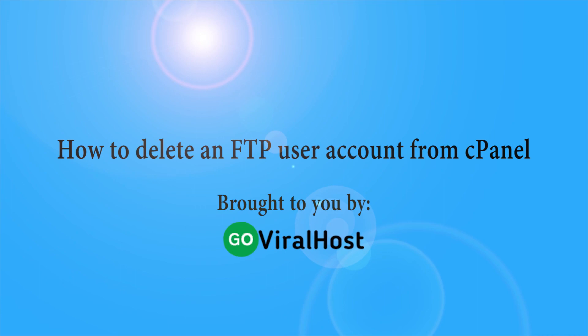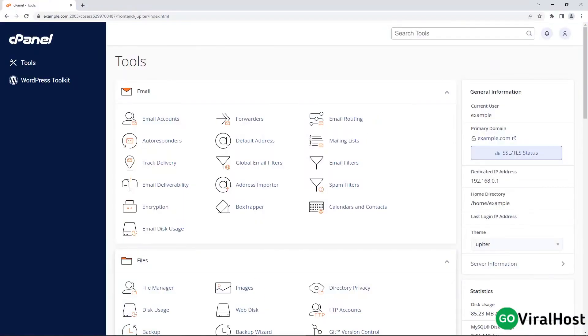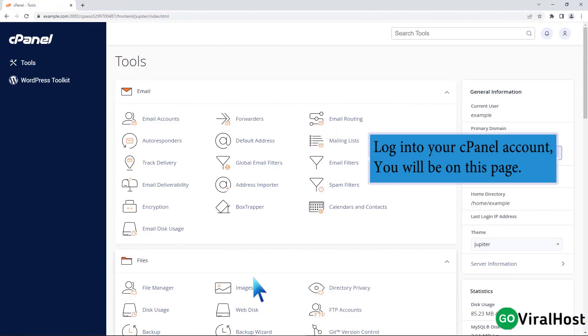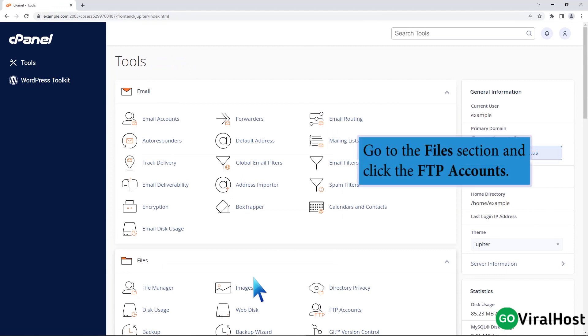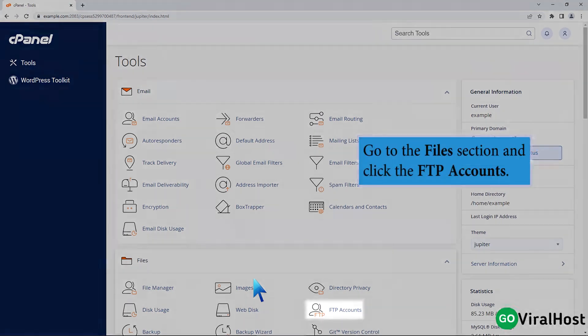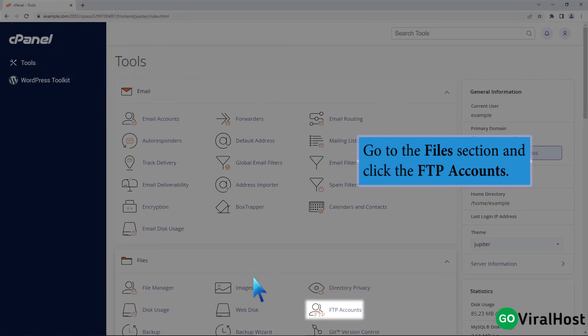How to delete an FTP user account from cPanel. Login to your cPanel account and you will be on this page. Go to the files section and click the FTP accounts.